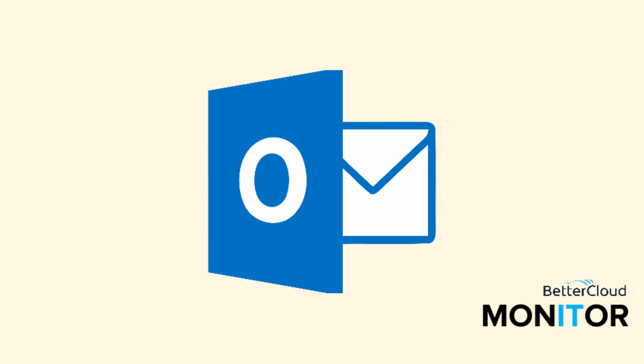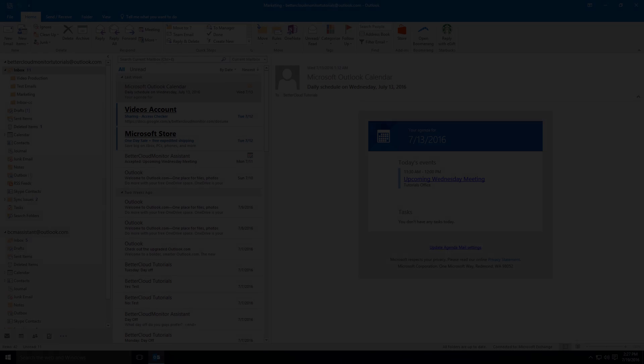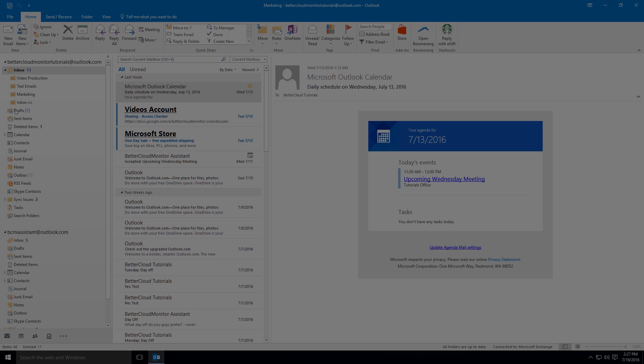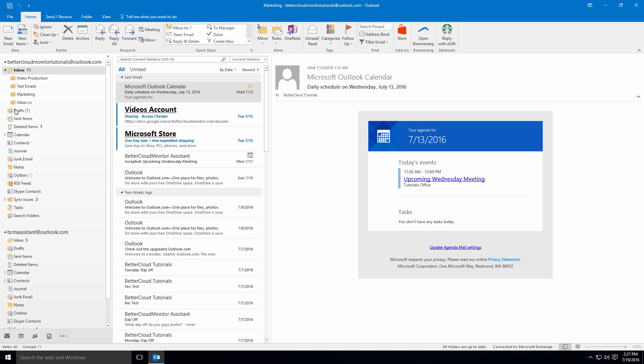Hello! Today we're going to talk about how to send encrypted messages in Outlook. Encryption provides an extra layer of security on your messages, ensuring that only the intended recipient will be able to decipher the message and read its contents.